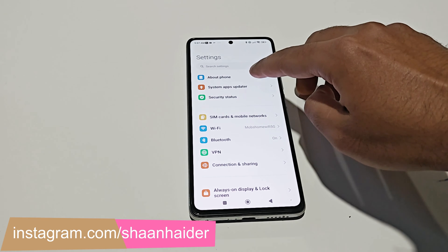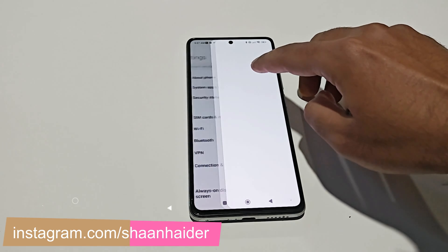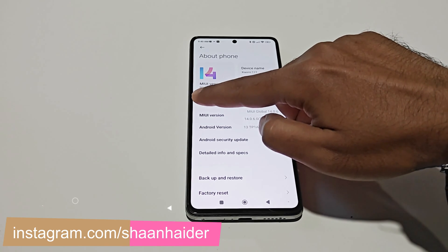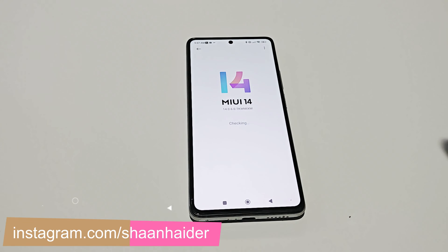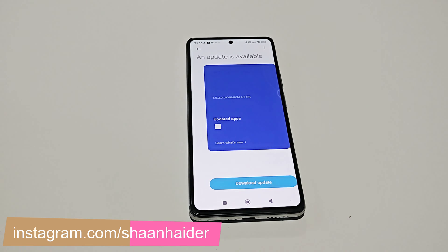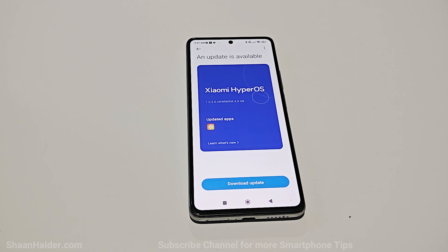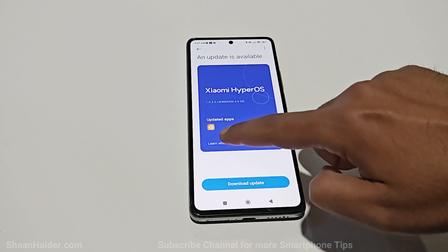The very first thing you have to do is go to Settings, then go to About Phone, and tap on the MIUI version. Your device will start checking whether any software update is available, and as you can see, the Xiaomi HyperOS is available for my Xiaomi 11T — it is pretty huge in size, 4.9 GB.